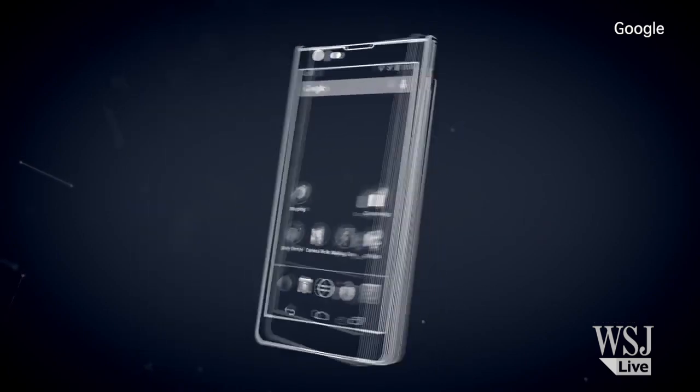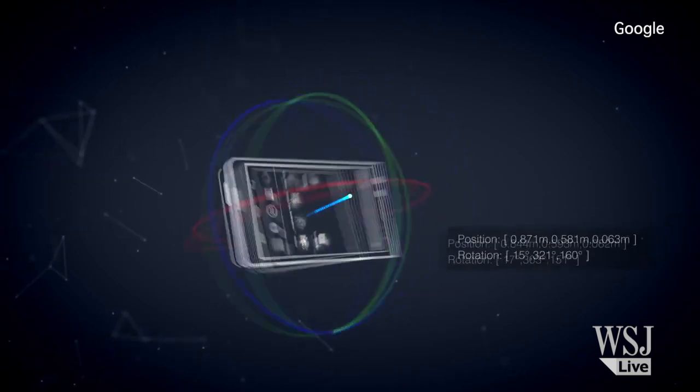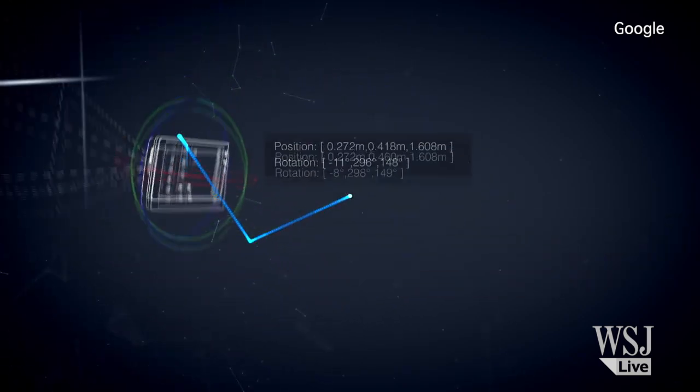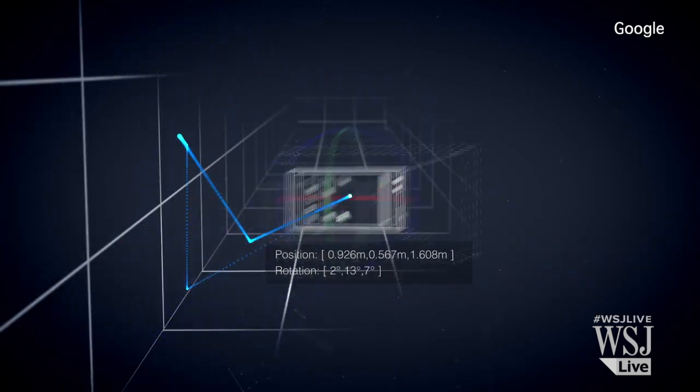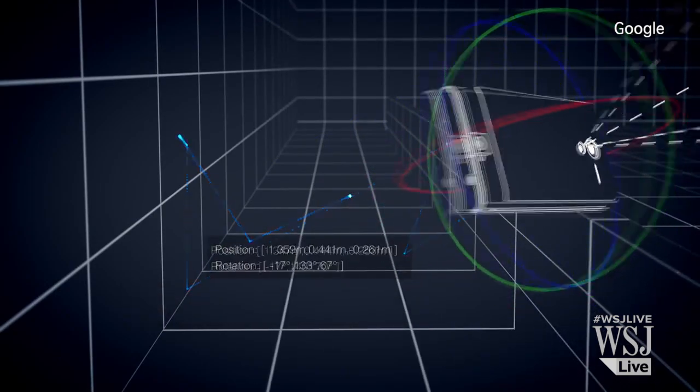What it does is it makes a three-dimensional map of the surroundings of the person who is using a smartphone. So with that map, you can do all kinds of things.